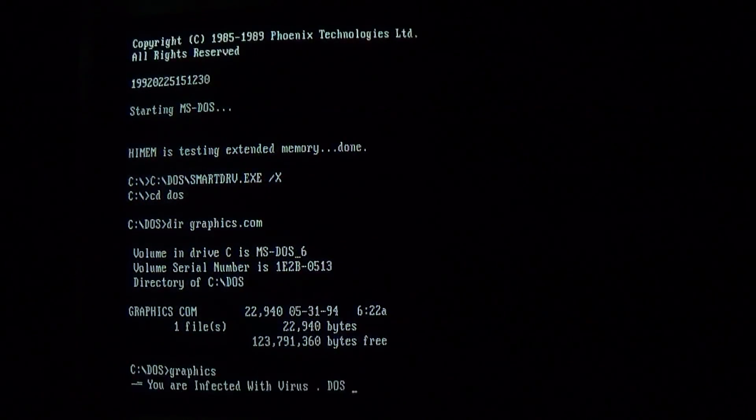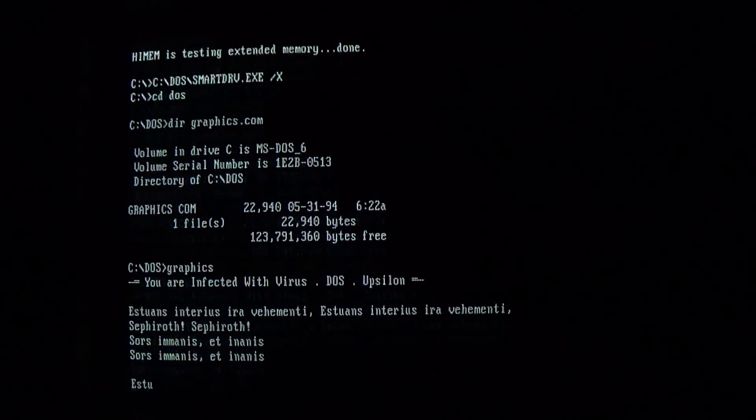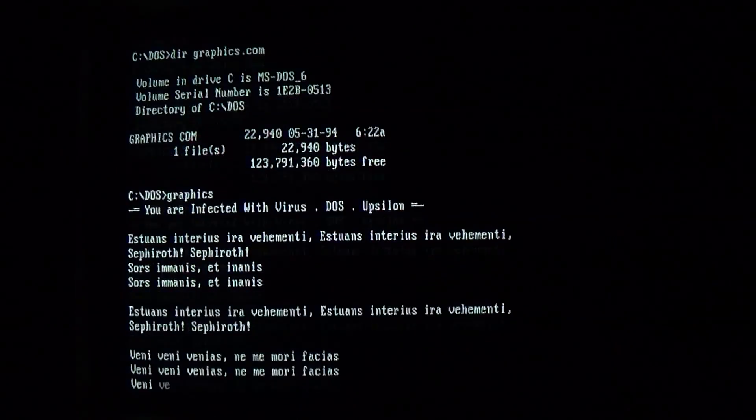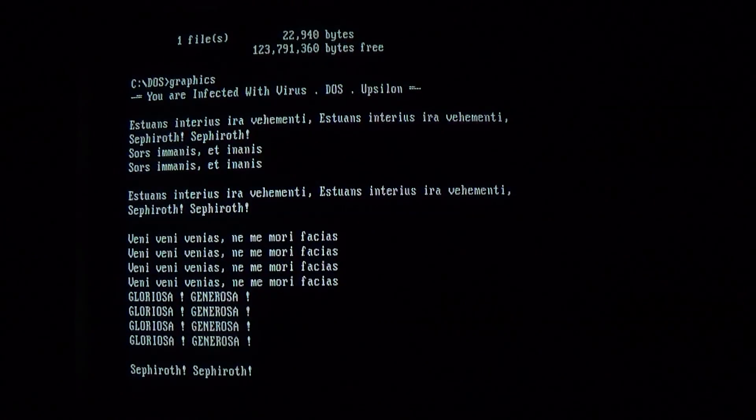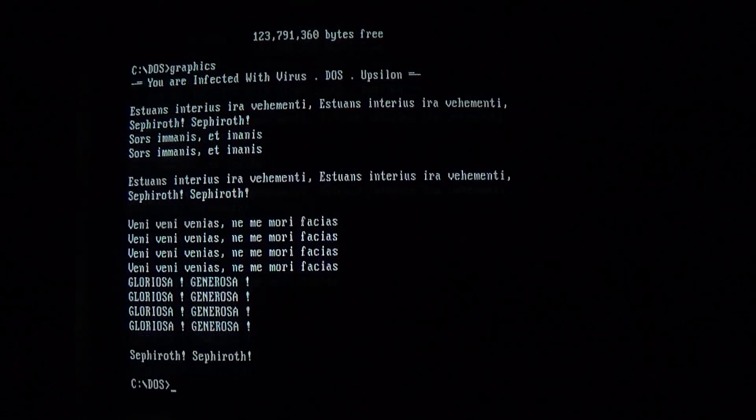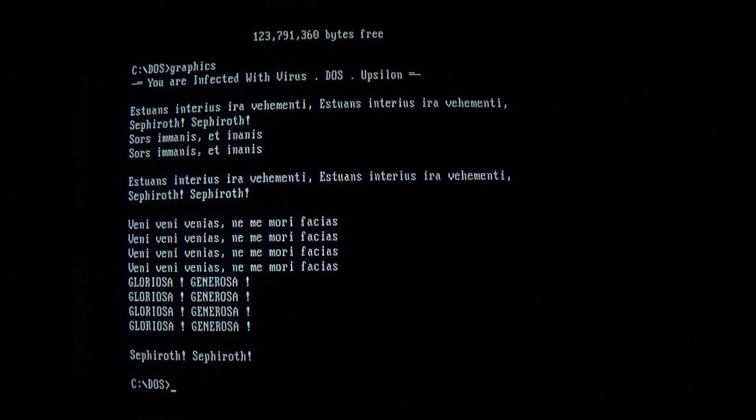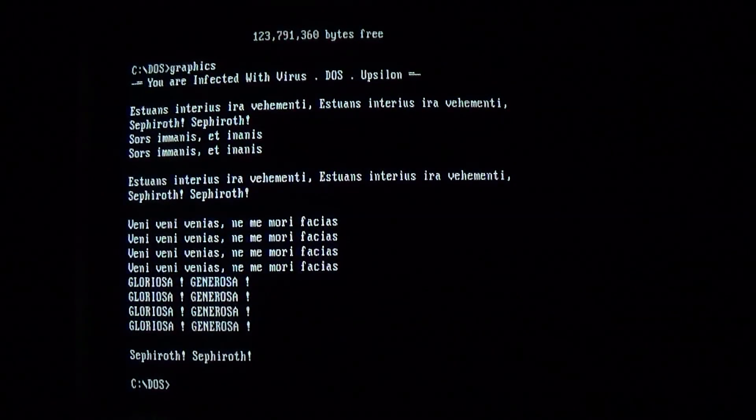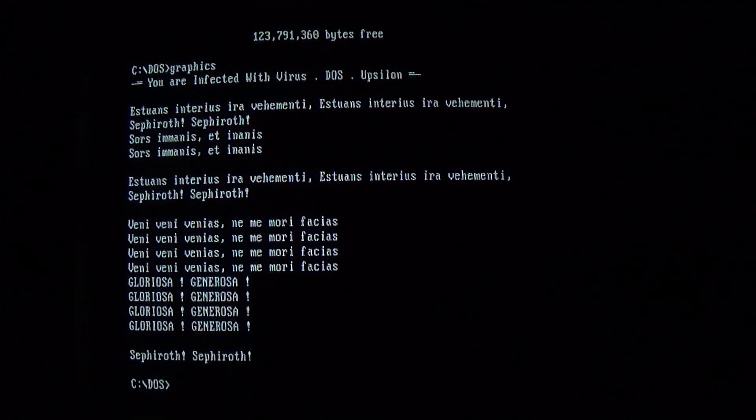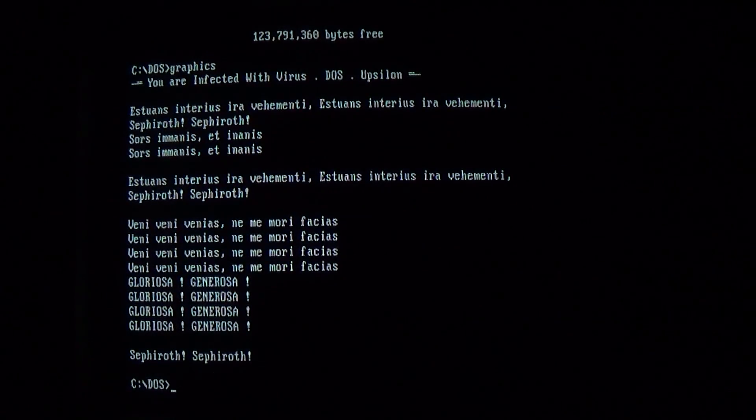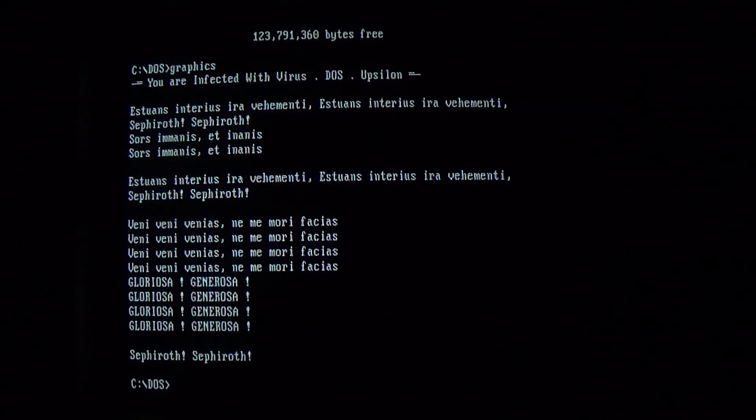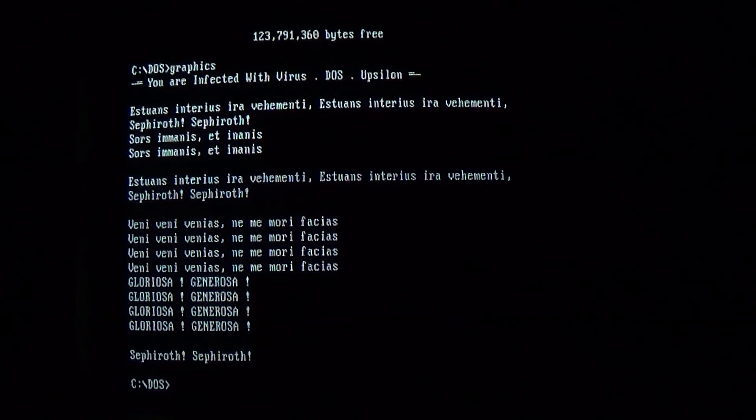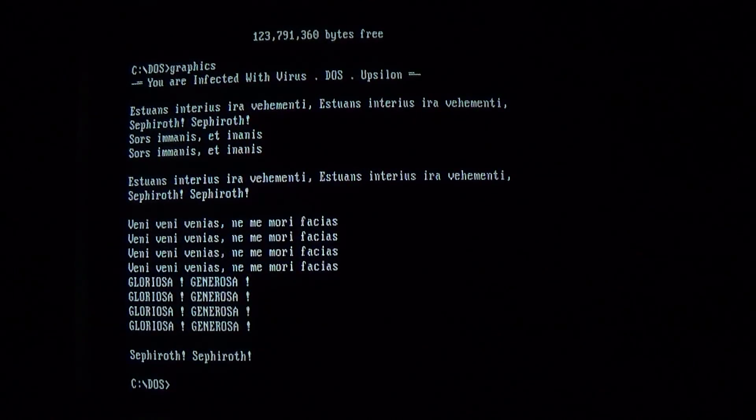So we're gonna restart and take a look at the message one more time. Okay, hopefully this doesn't run the random payload part. Okay, there we go. It just quit back to DOS. So we get the message you are infected with virus.dos.epsilon. Upsilon. And the lyrics to One Winged Angel as stated previously. But now you can actually read it and it's on the screen for more than half a second.